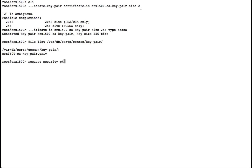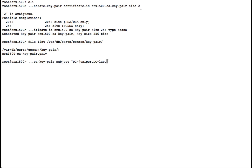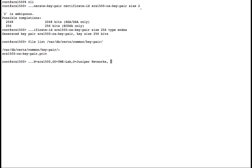After creating our key pair, we'll create our self-signed certificate for use with SSL proxy. For our lab certificate, we'll create a subject with our Juniper lab, a common name of SRX1500, our organizational unit for the TME lab, with Juniper Networks as the organization. Our location will be Denver, our state will be Colorado, and the country will be the U.S.